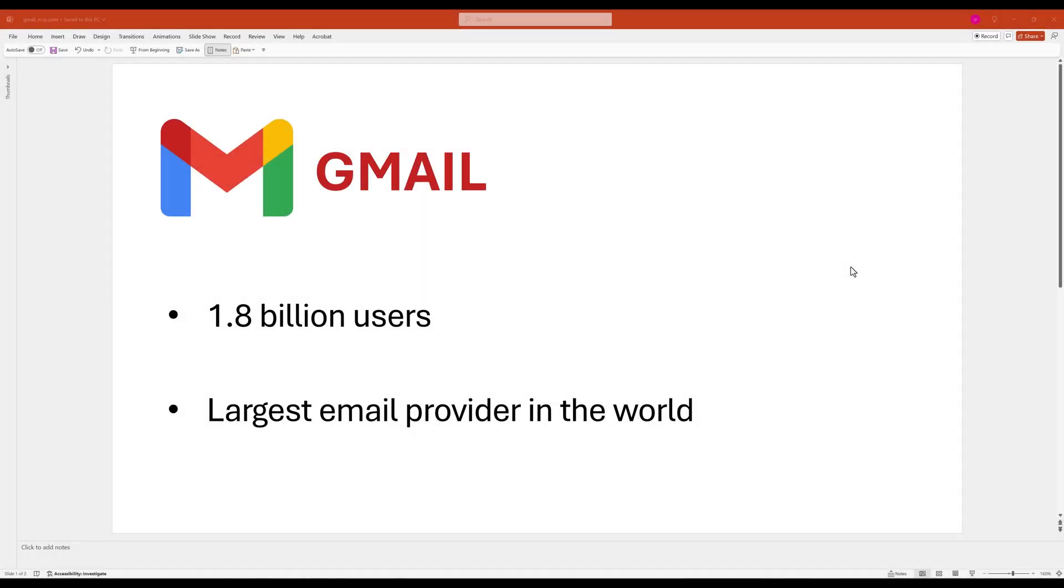Gmail began as a side project by one of the Google engineers. When it was released, it offered one GB of storage, much more than its competitors. Today, Gmail has become the largest email service provider in the world with more than 1.8 billion users.